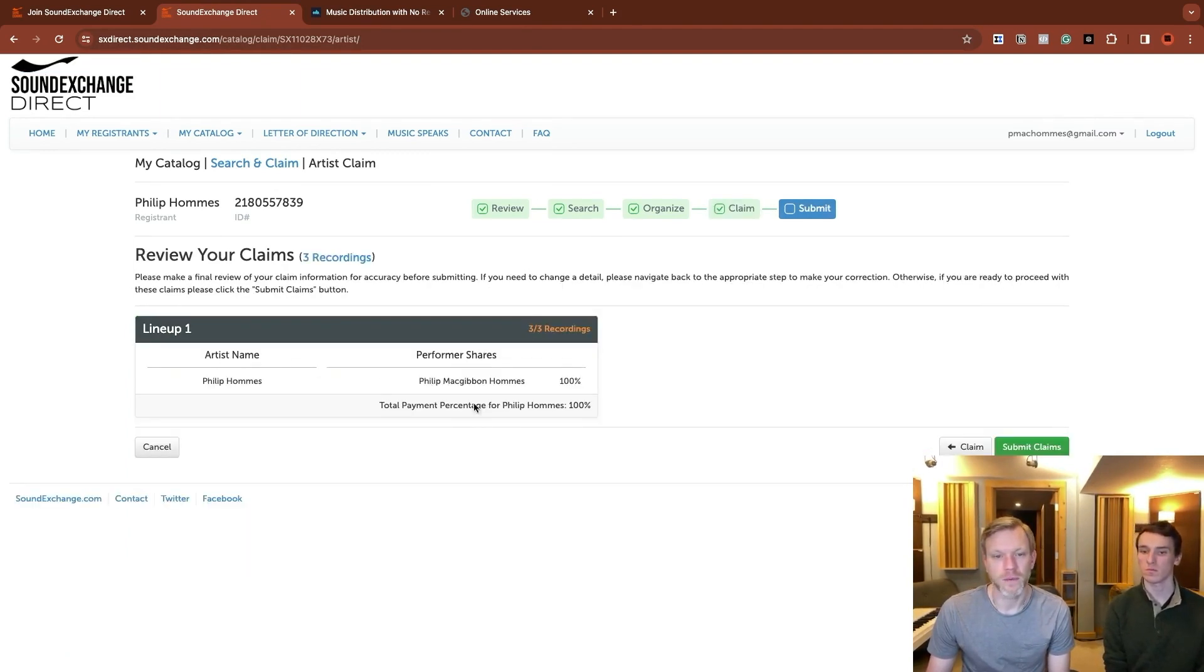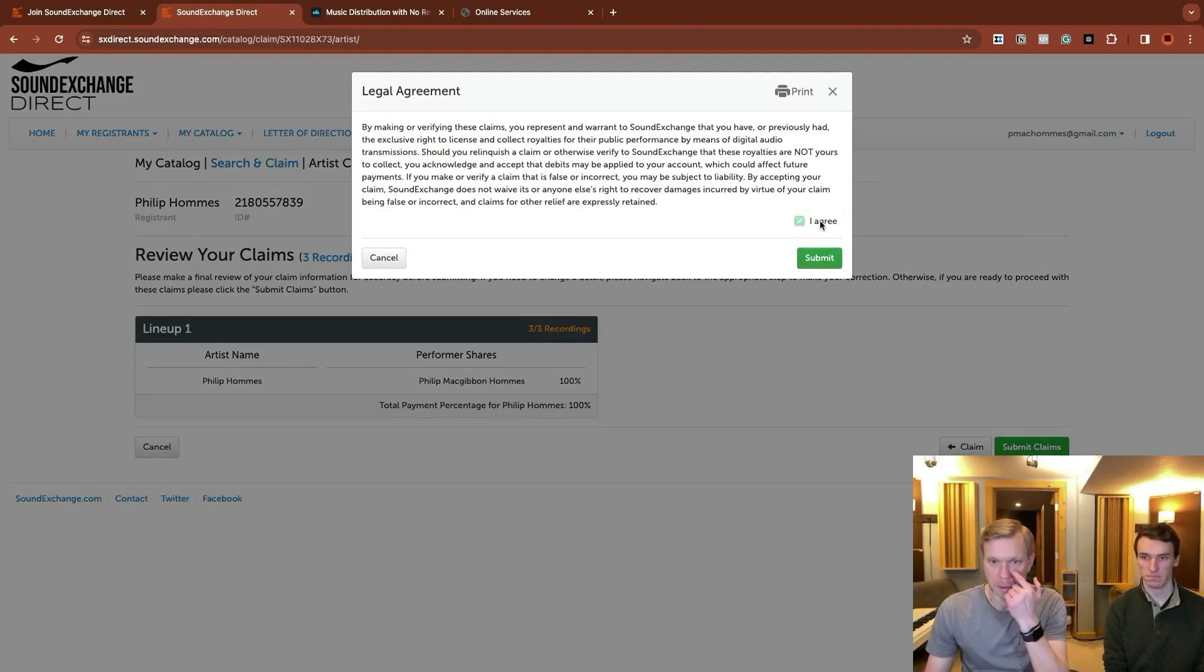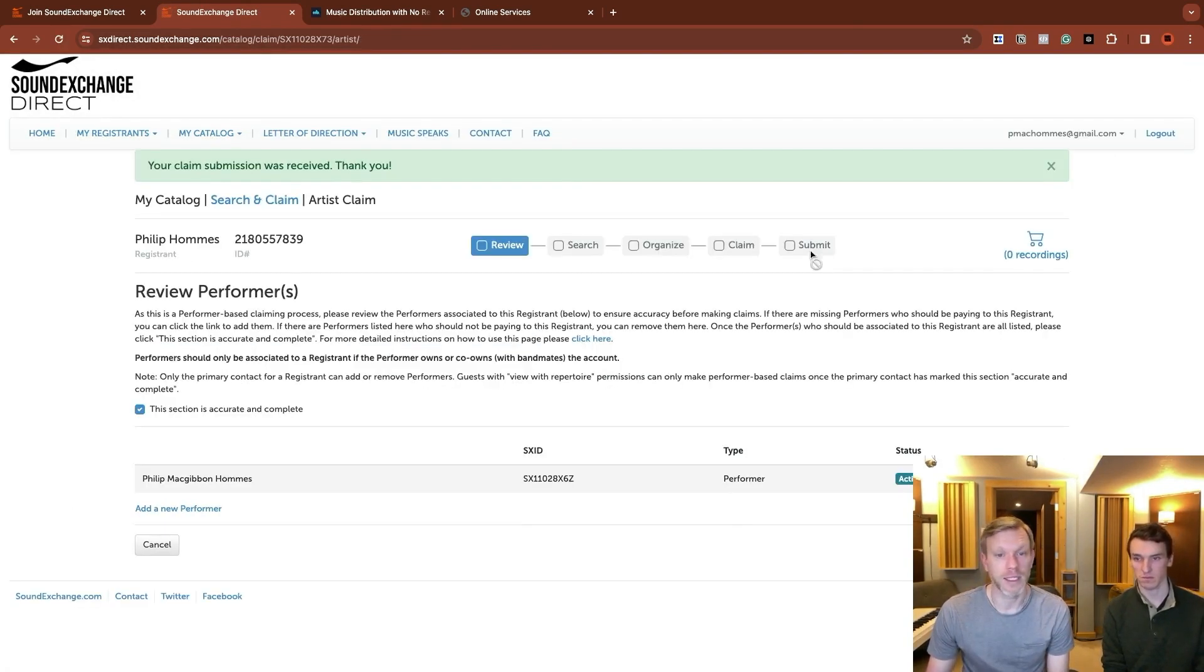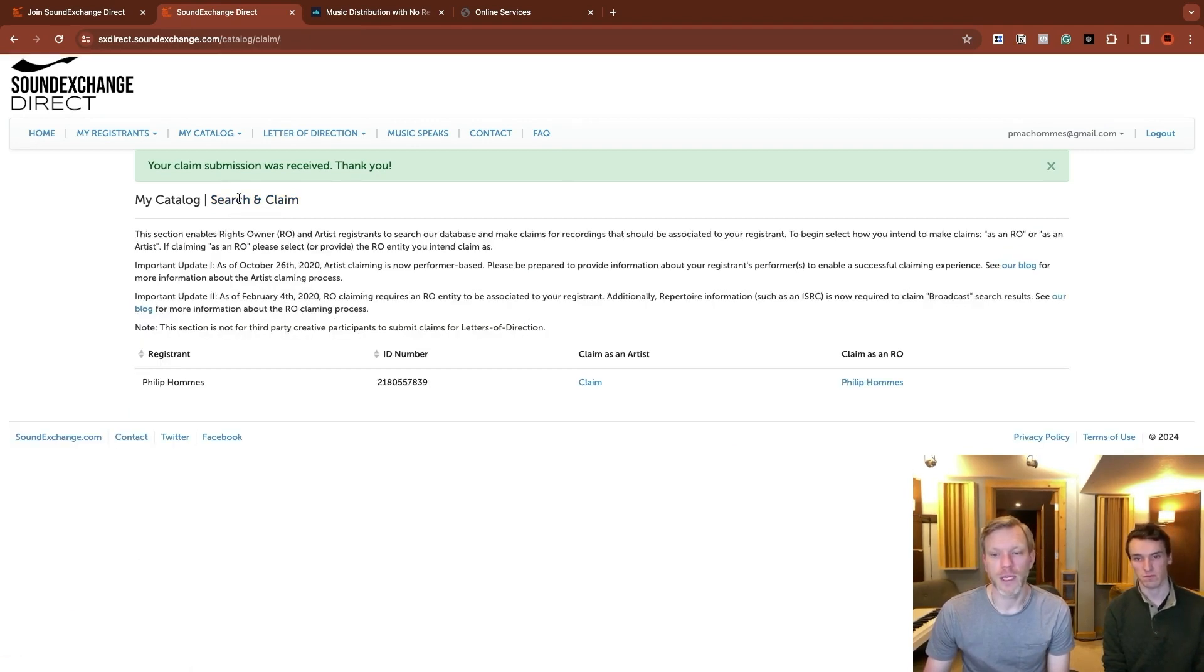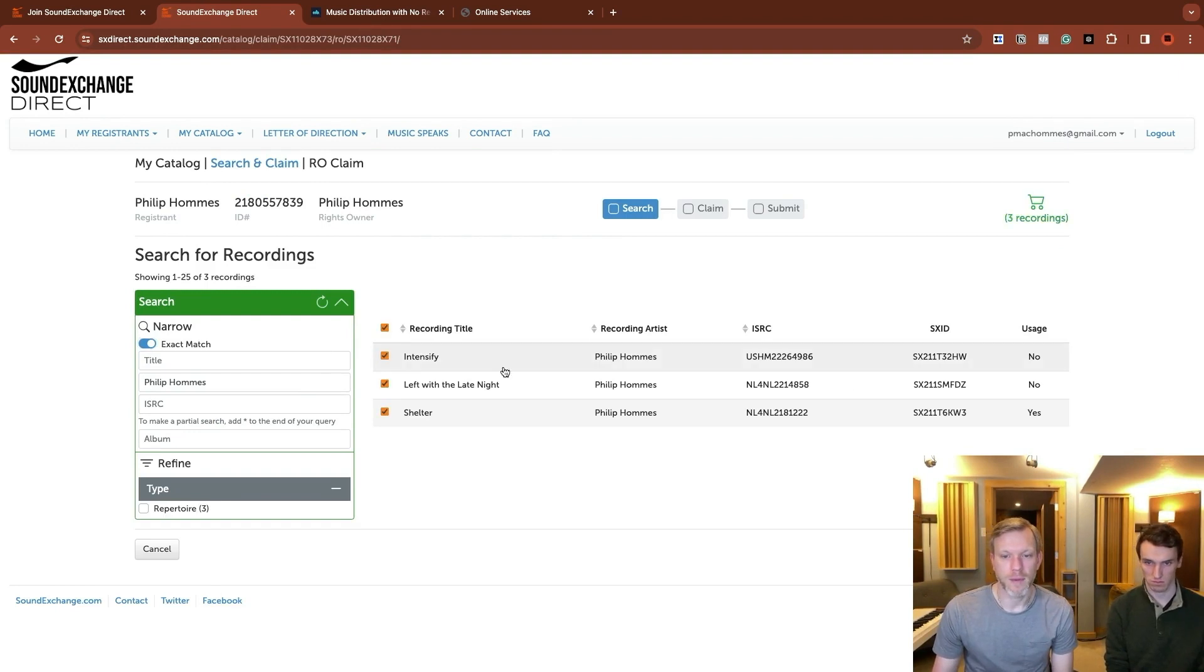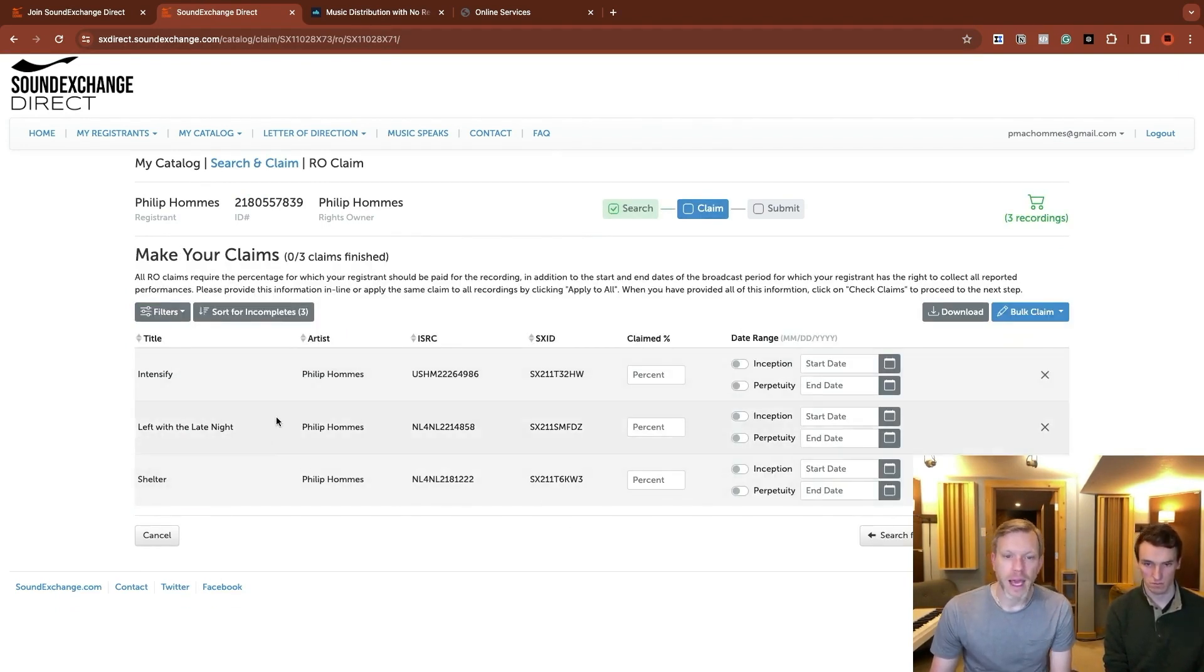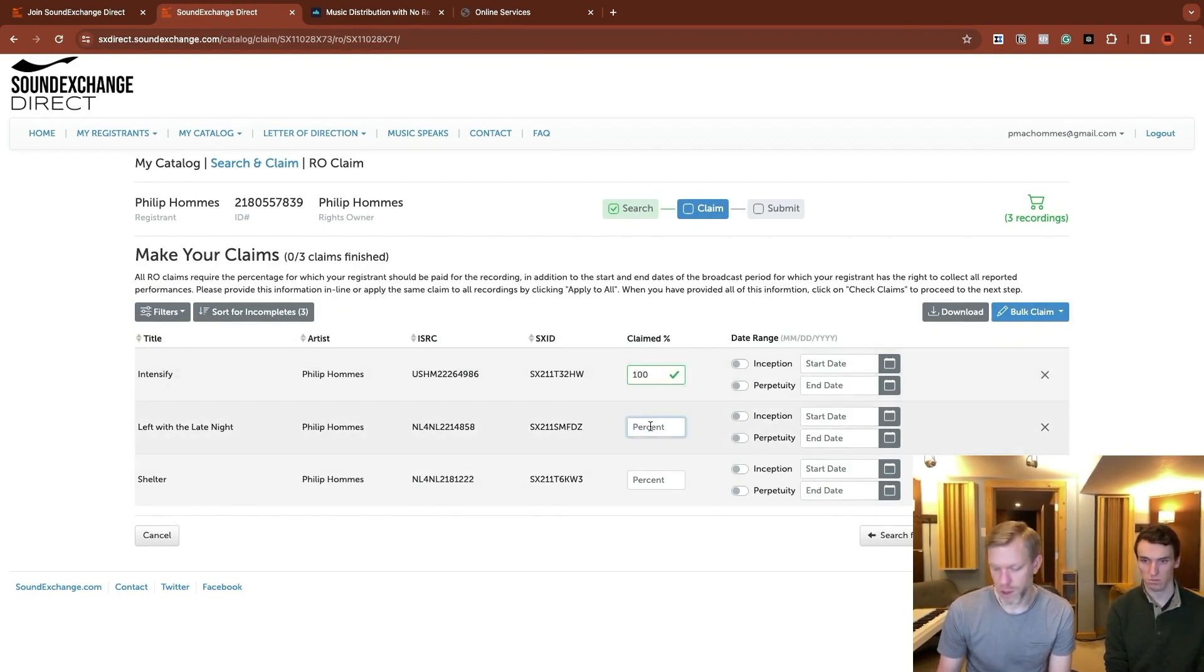Click that it's all good. Review the claims. Looks great. Submit. And those are going to be processing. Let's go back to search and claim and now do it on the rights owner side. The same three are in this database. So we're going to go claim those.